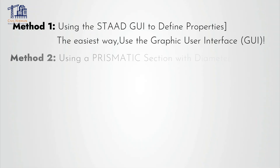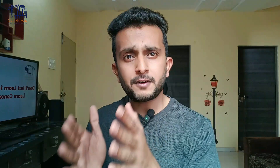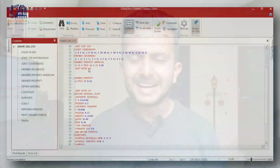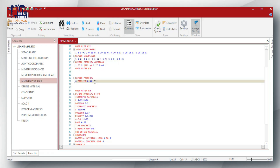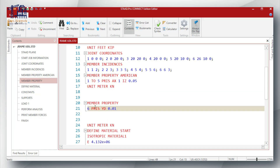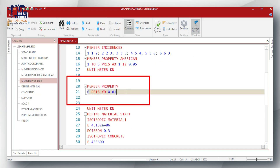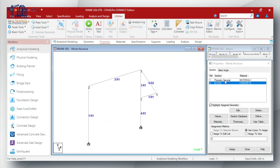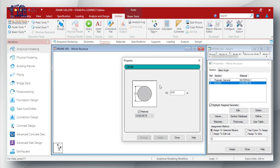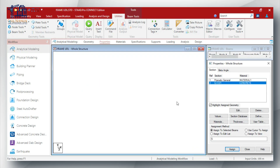The next method is using a prismatic section with the diameter. You define the cable as a prismatic section using the diameter, which is labeled as YD, and you can use that in the STAAD editor model. Here is the syntax — let's say we want to define it for member number six. Remember, the YD value specifies the diameter in units consistent with your model, so don't forget to check your unit values before inputting. This method is straightforward and perfect for circular cables where you only need the diameter to calculate the cross-sectional area.